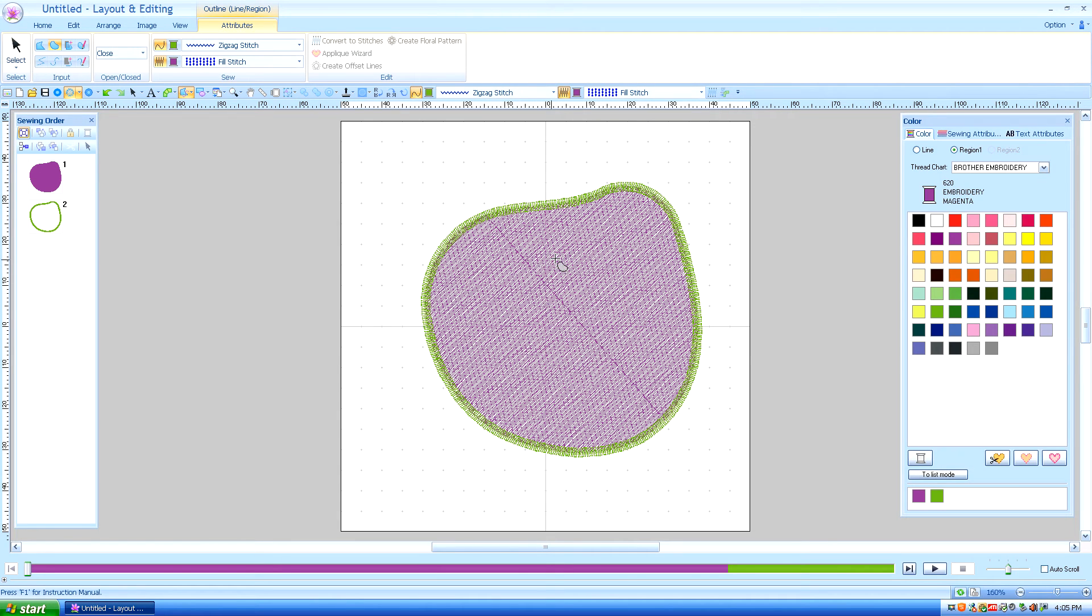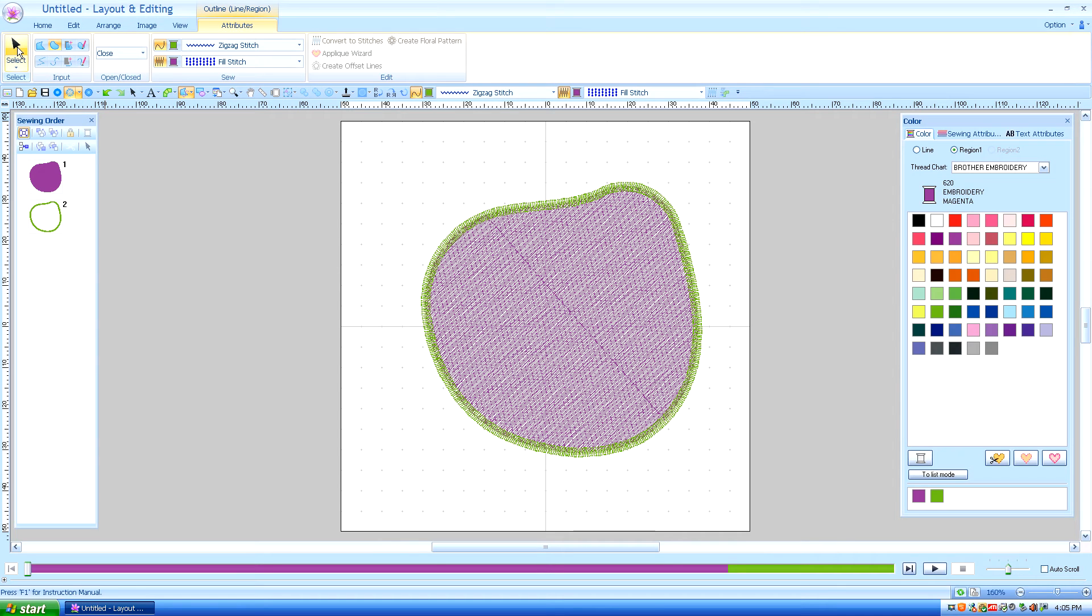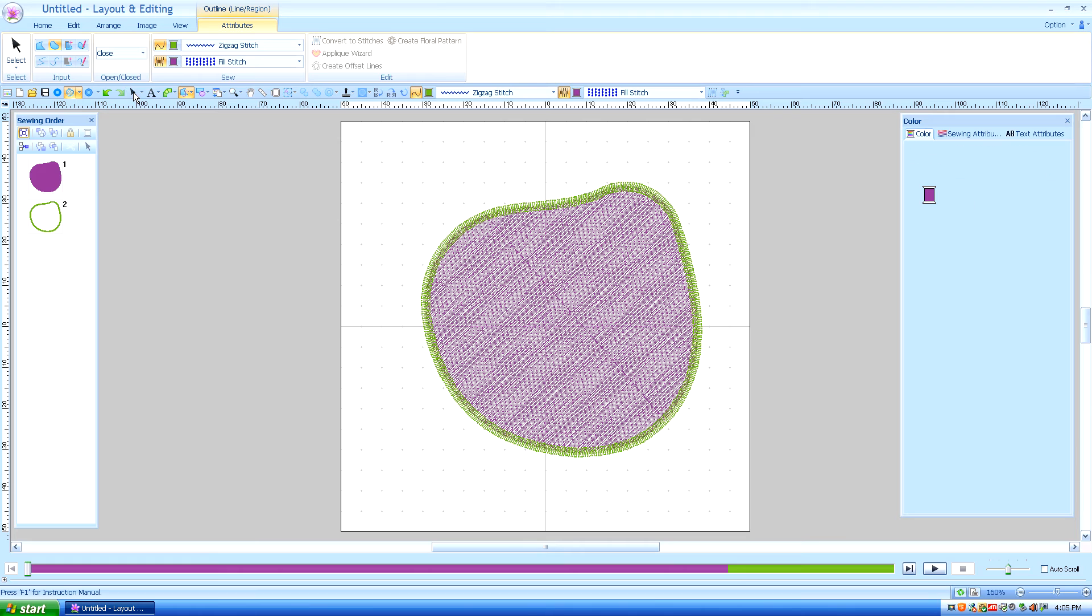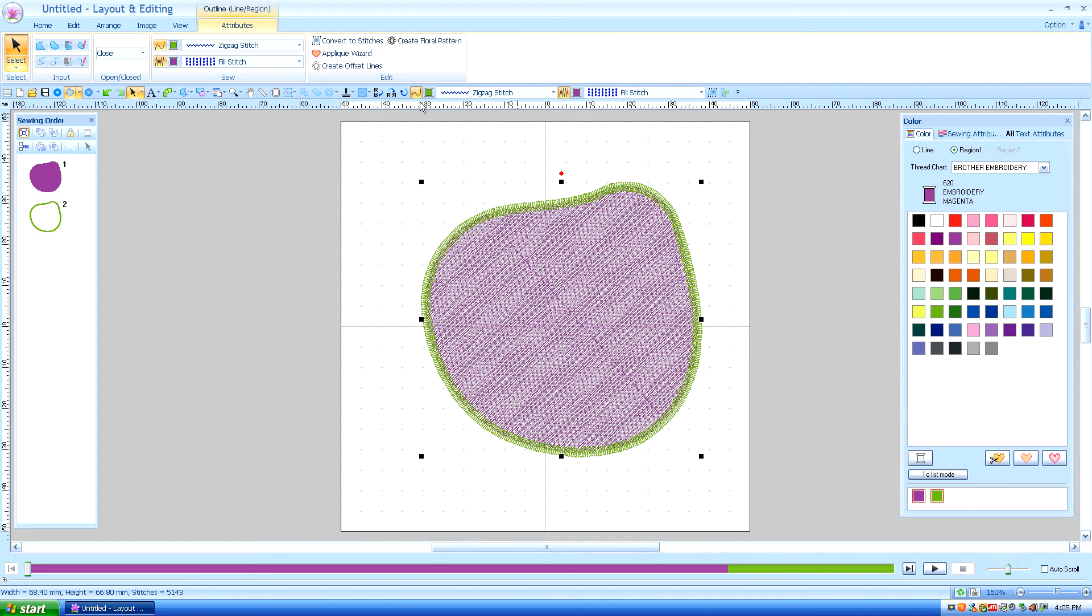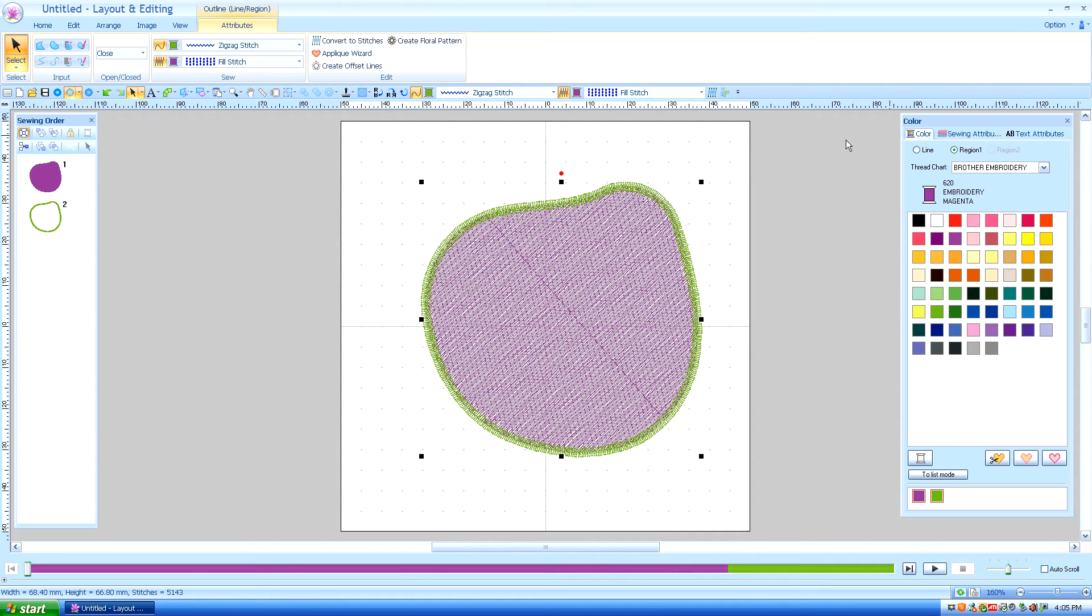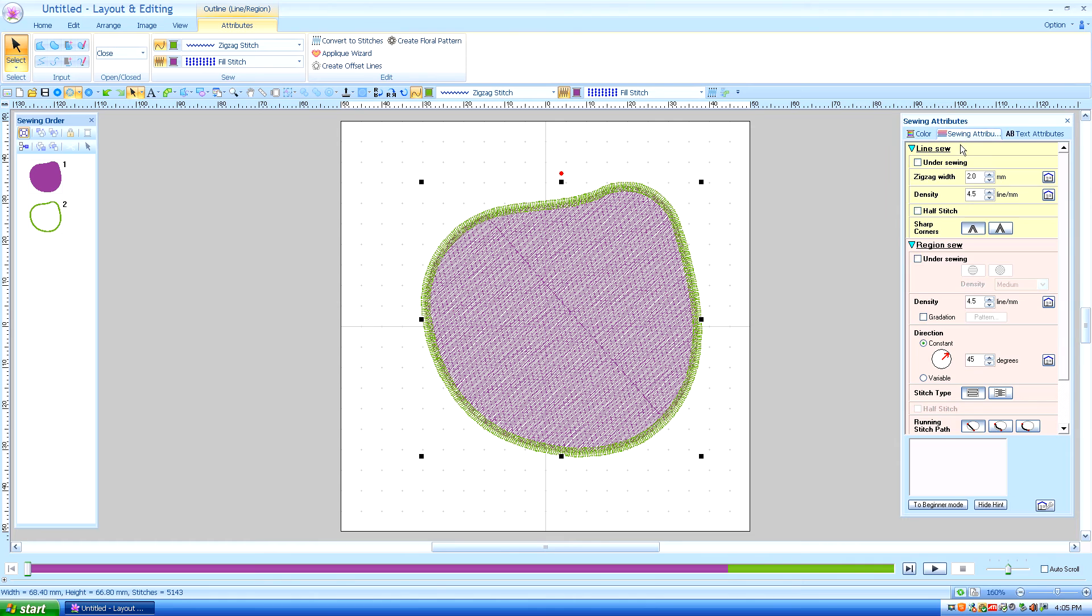So we have a zig zag stitch with a purple fill. I'm going to grab my select tool from either the upper left hand corner or my quick access toolbar and we talked about how you could change the length of the zig zag stitch under the sewing attributes.